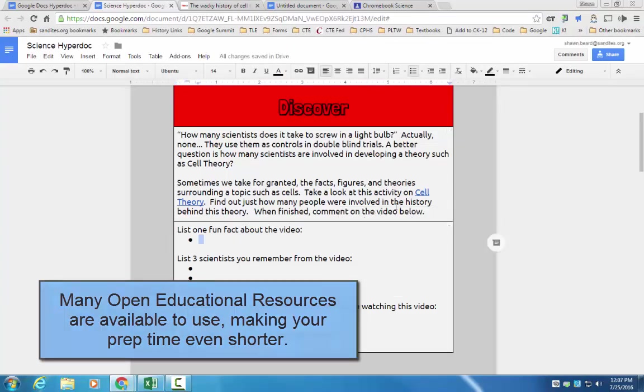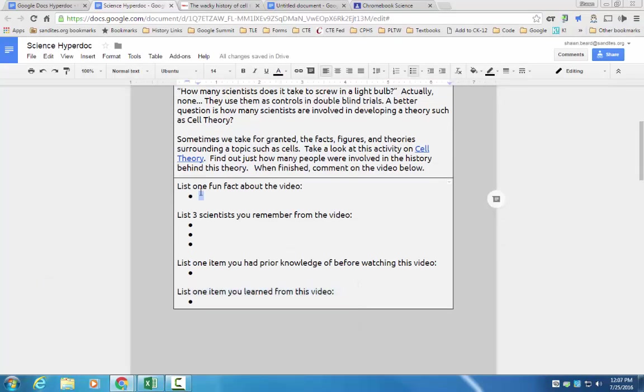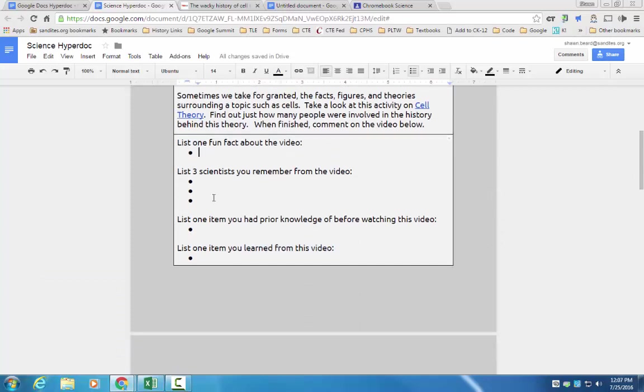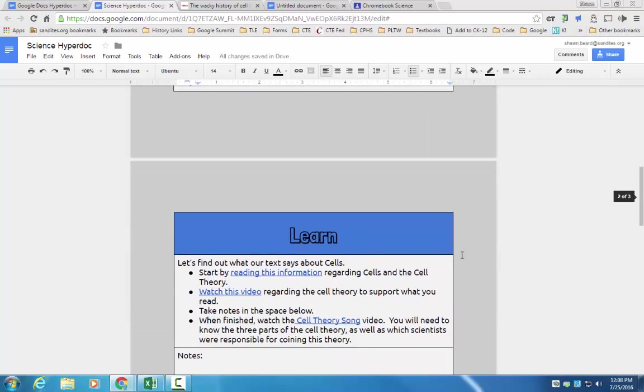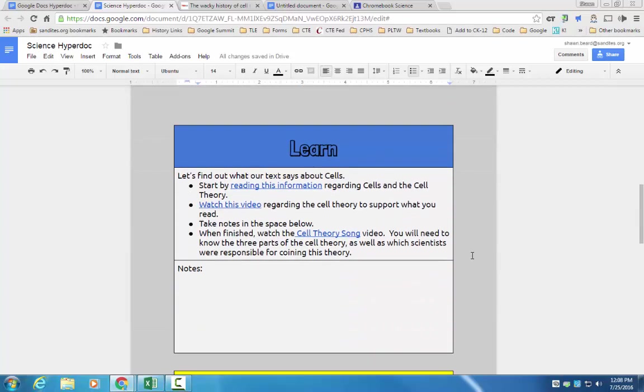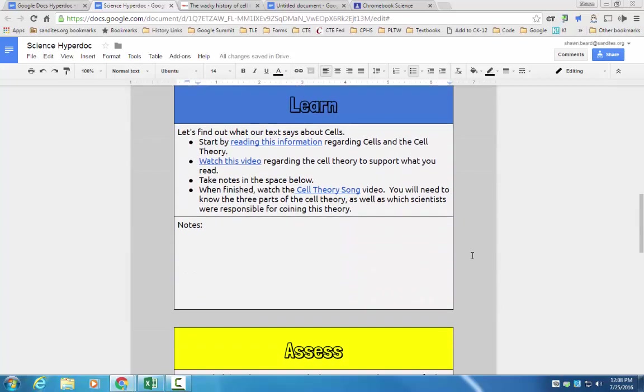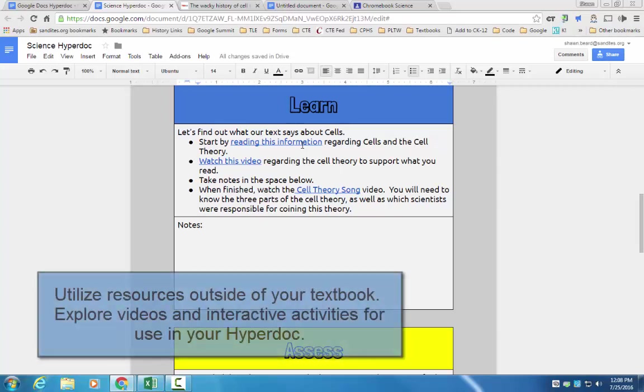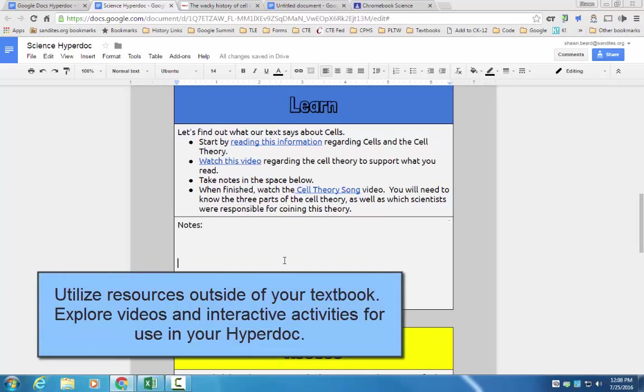Then when the kids are finished with that activity, they can answer questions about the video, they can list three things that they learned or things that they might want to learn, and then we're on to the next section, which is the learning activity, where they actually learn specific information, facts, concepts, and theories behind cells, and then they have a section to take notes.